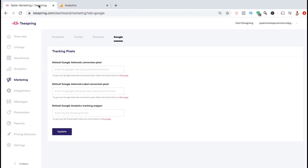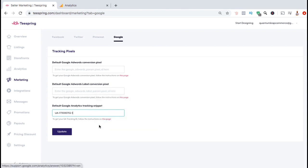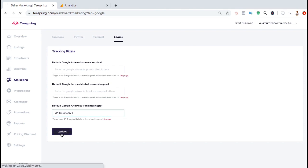From the Google tab, look at the third text field at the bottom that says Default Google Analytics Tracking Snippet and paste in your Google Analytics tracking ID. Once you've pasted in your tracking ID, go ahead and click on Update.